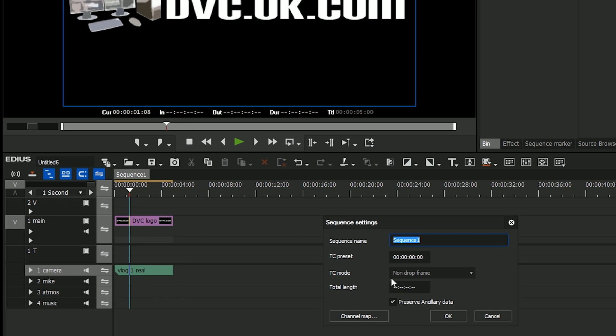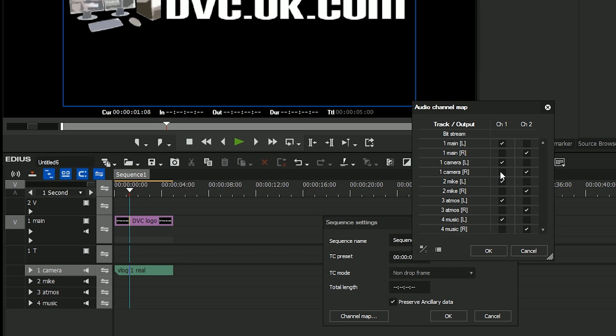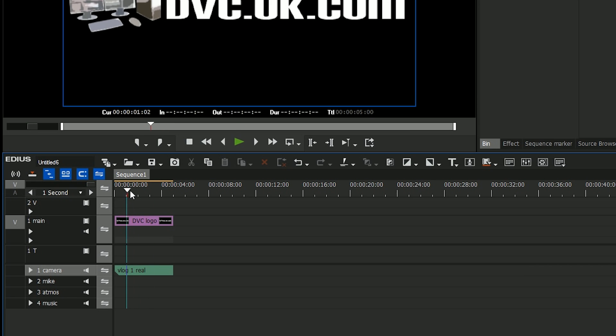I'm also going to pop into the sequence settings and fiddle with the channel map. I'm not going to explain what the channel map does, we explain it in various videos and in our tutorials. So I've set it up in a sort of standard way that I like to have every timeline. I like every timeline to have these tracks named in a certain way, I'll always want to start off with the DVC logo and put the sound in.